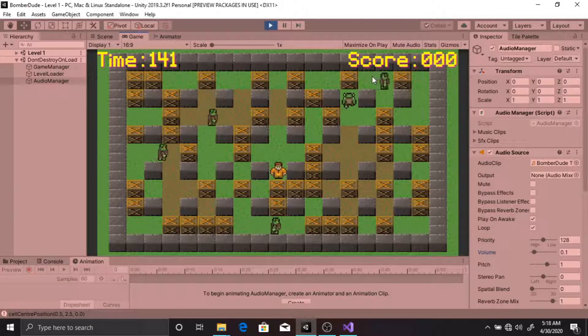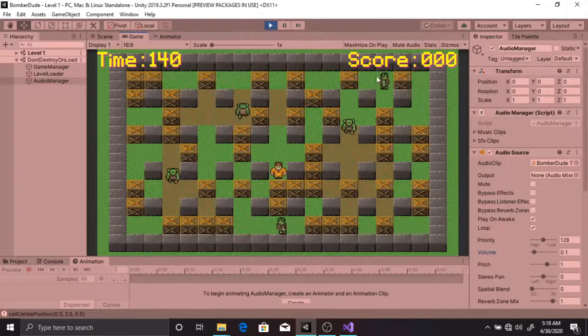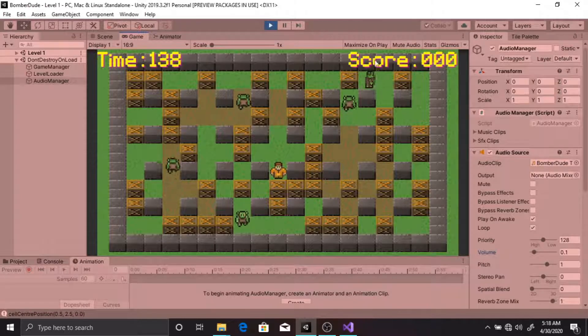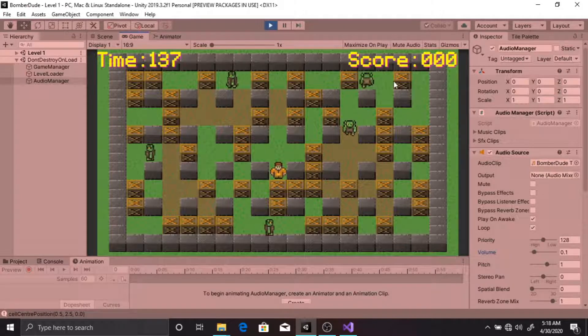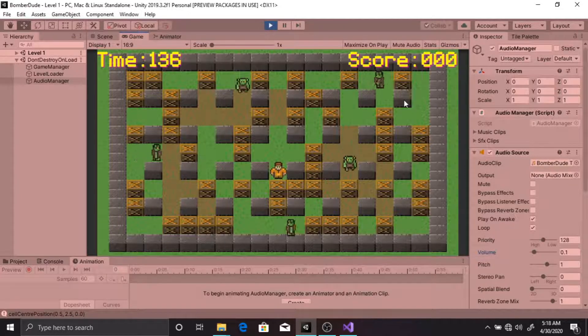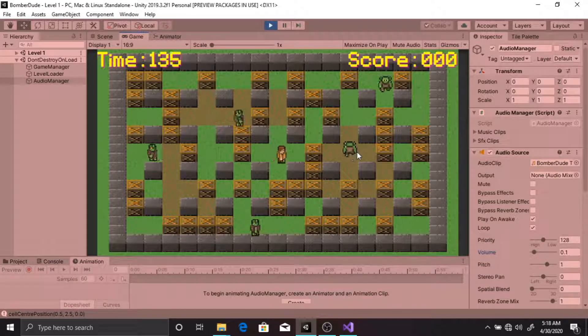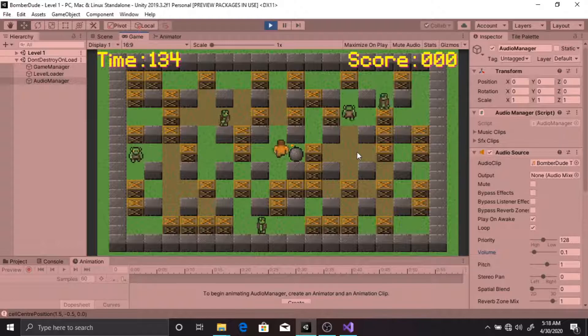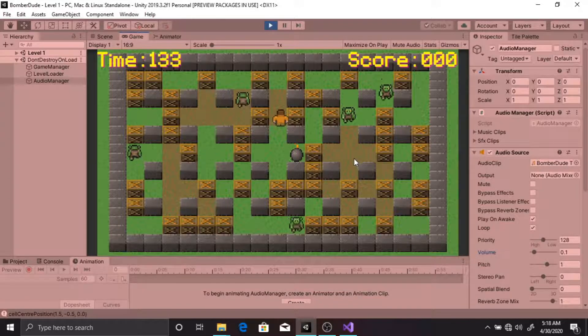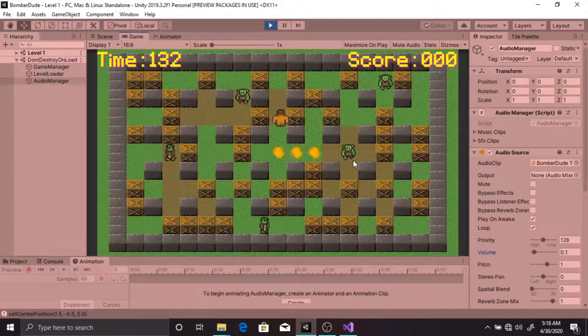Your score is at the top right corner of the screen. Currently my score is zero. I'll have to kill an enemy to increase the score.